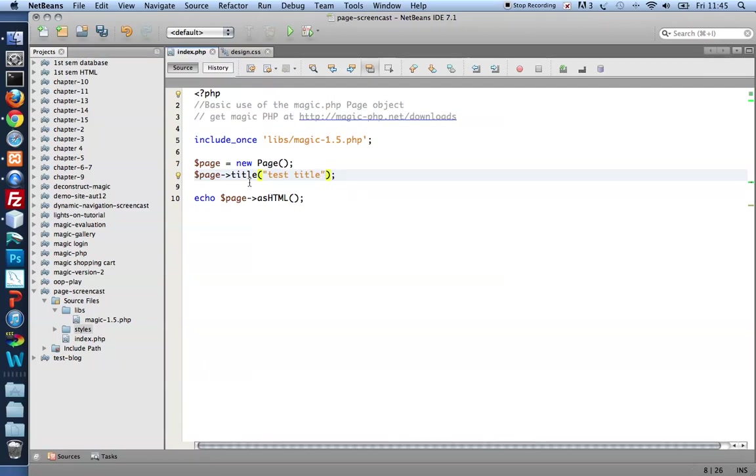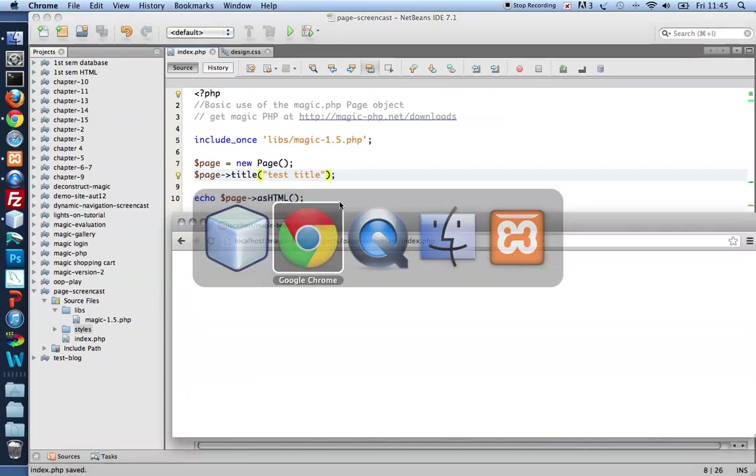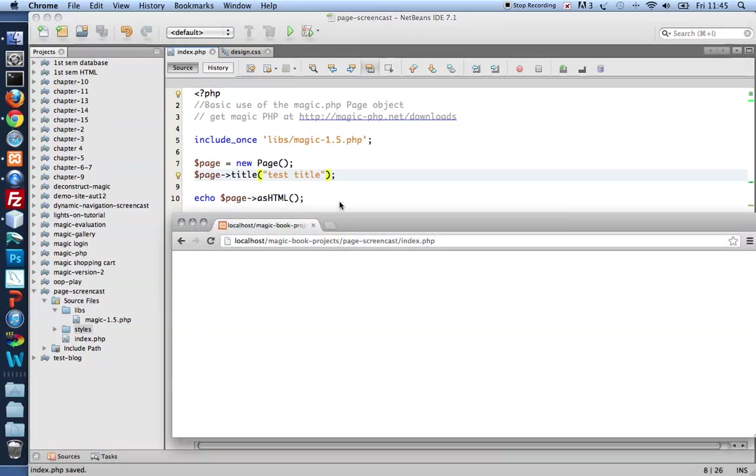will be passed to the page title. Save, refresh, and there it is. There is the title. Test title.